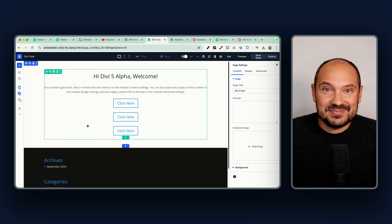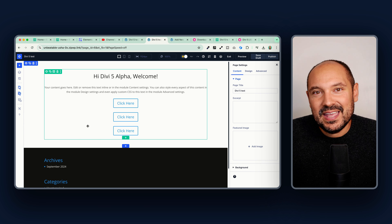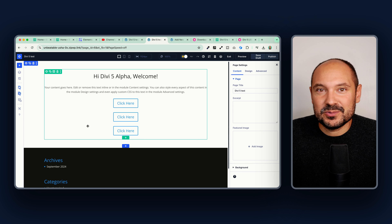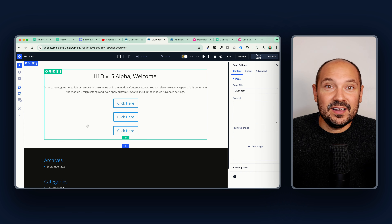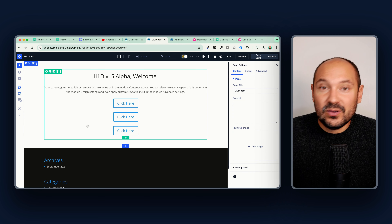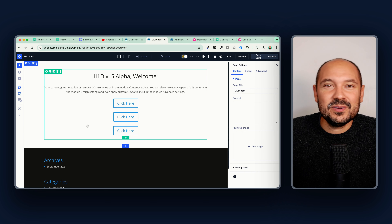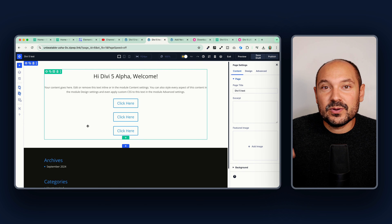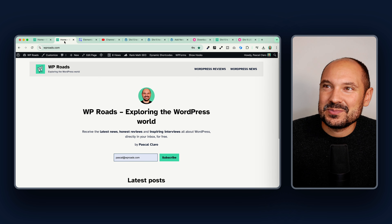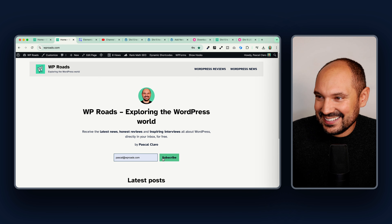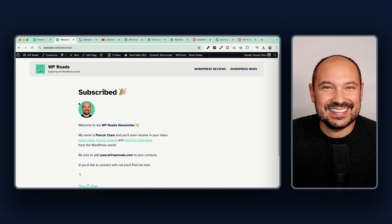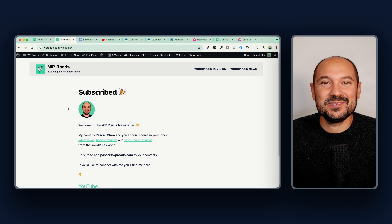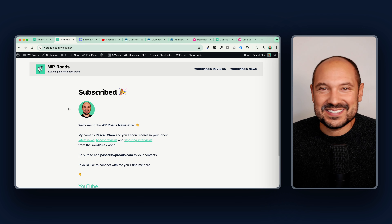Let me know what you think about this new version in the comment section below. My name is Pascal and I'm the creator of the WP Roads YouTube channel, where I share news about WordPress, short reviews, and interviews. If you like this kind of content, make sure to subscribe. You can also subscribe to my newsletter at wproads.com. Hope to see you soon in one of my next videos — ciao!